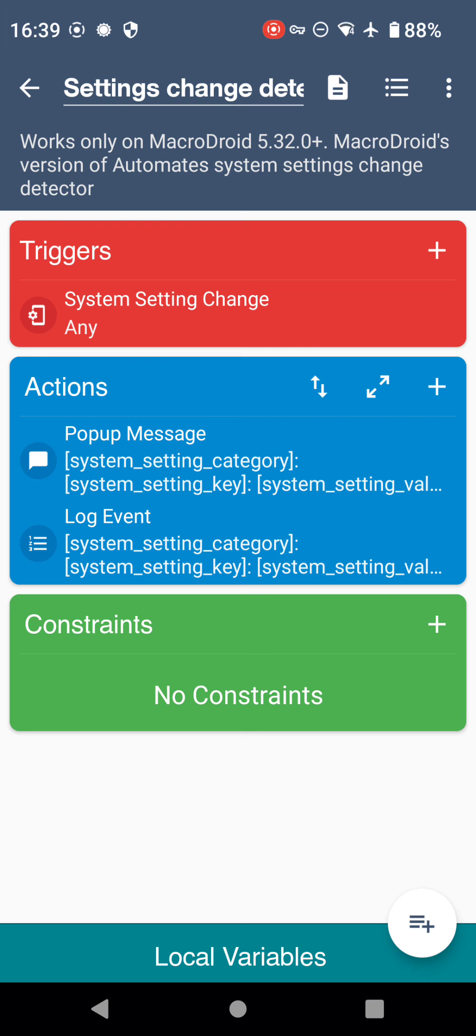Right, that's a lot of words. Let's have a look at what we're doing. Two things to note: there's three system settings tables called System, Global, and Secure, and they are the three tables that store our device's settings.